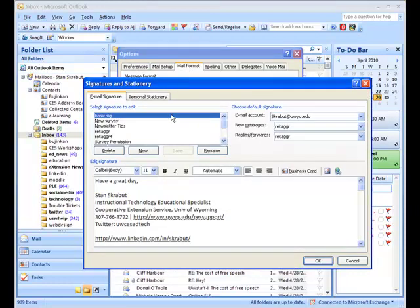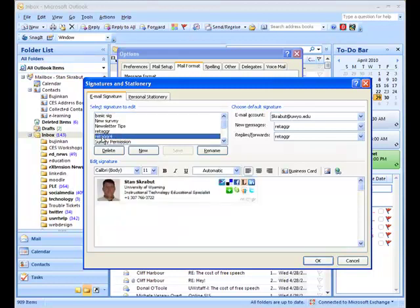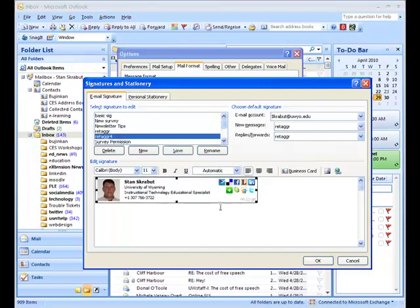And I have a number of different signatures. But the one I'm looking for is that new one called Retagger 4, and here it is. So when I select on that, I can see that my signature is available. And there it is.